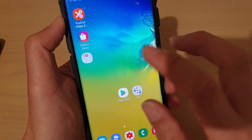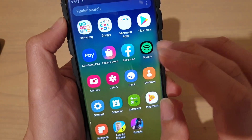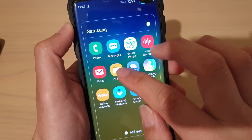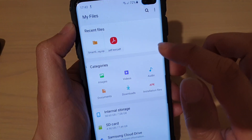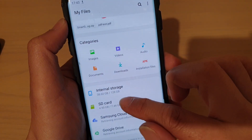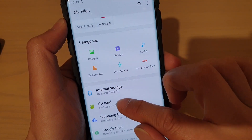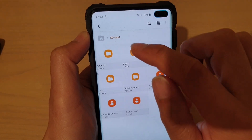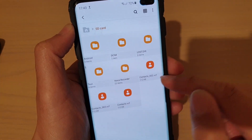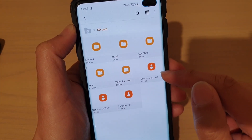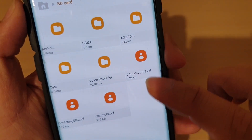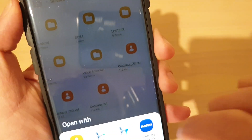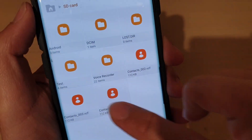So where is the file? Let's see if you can try to find it. I'm going to go into My Files. And if you go into SD Card, it should be somewhere in here. It's stored at the root directory of the SD Card. You can see here it's got Contacts — Contacts in a VCF file.